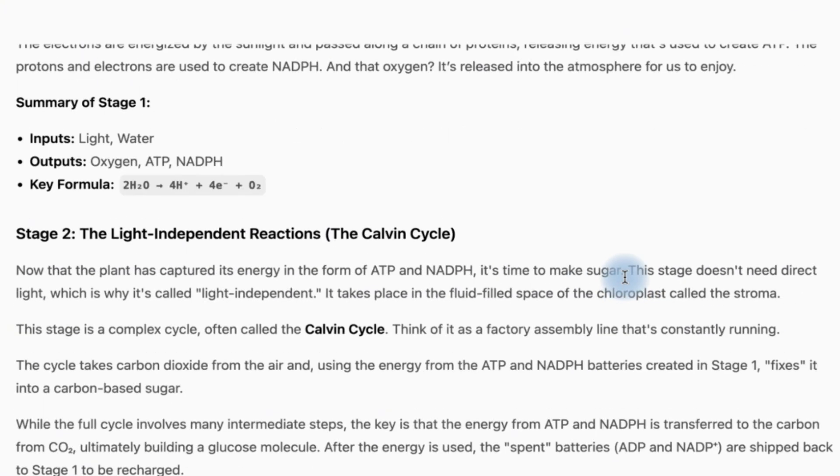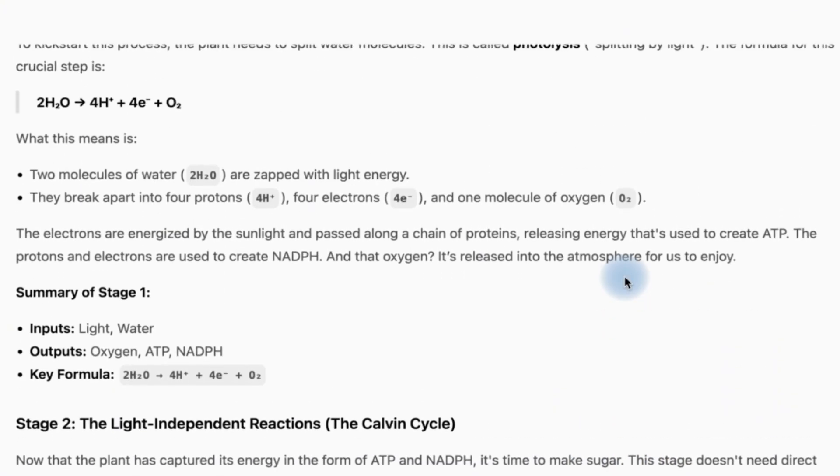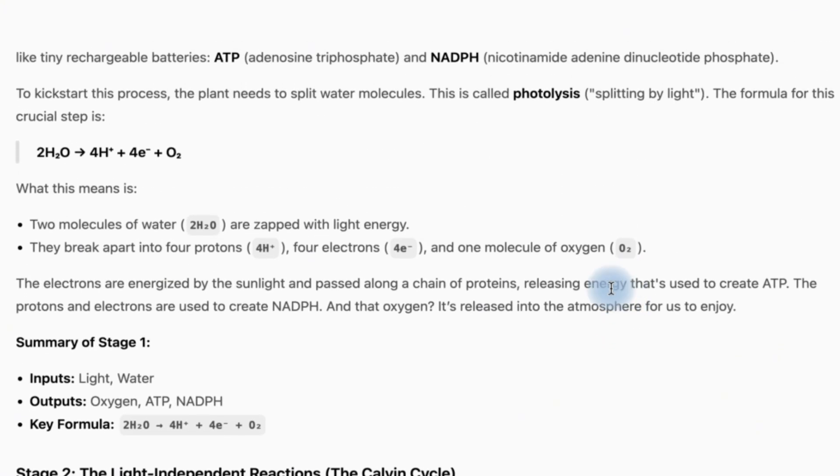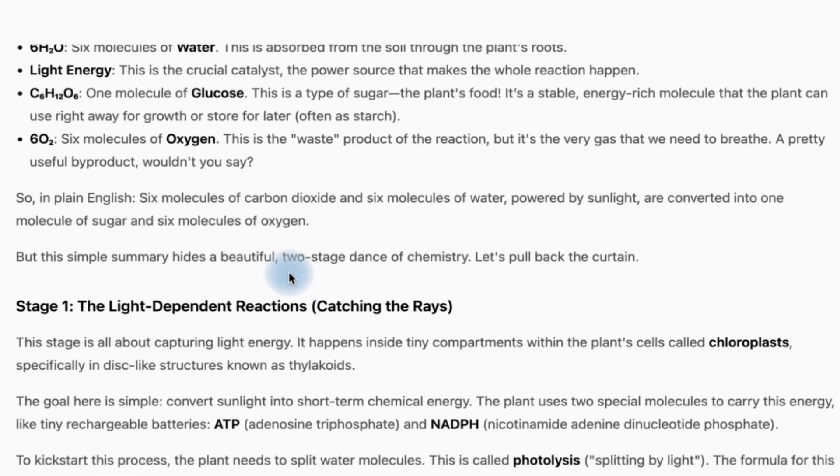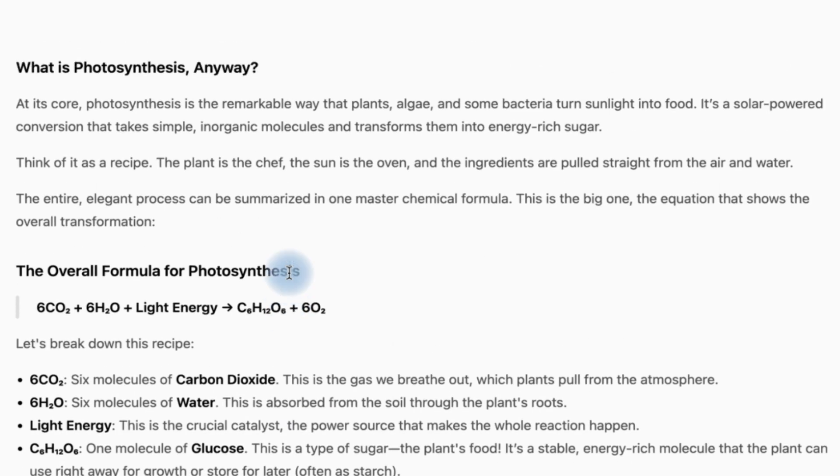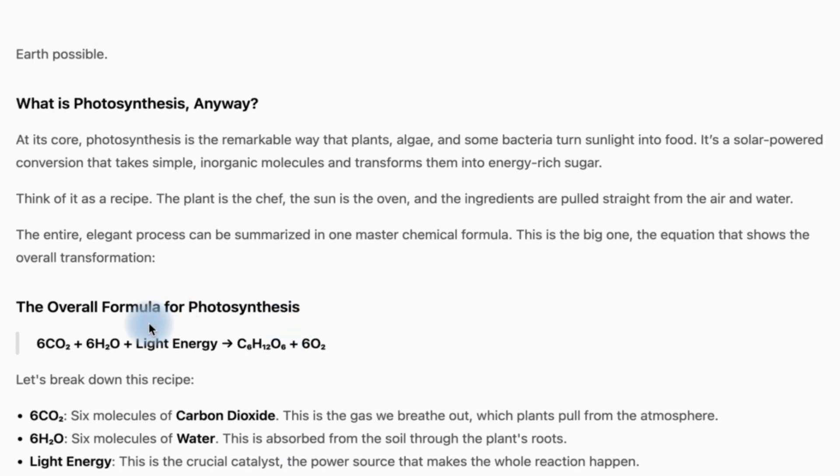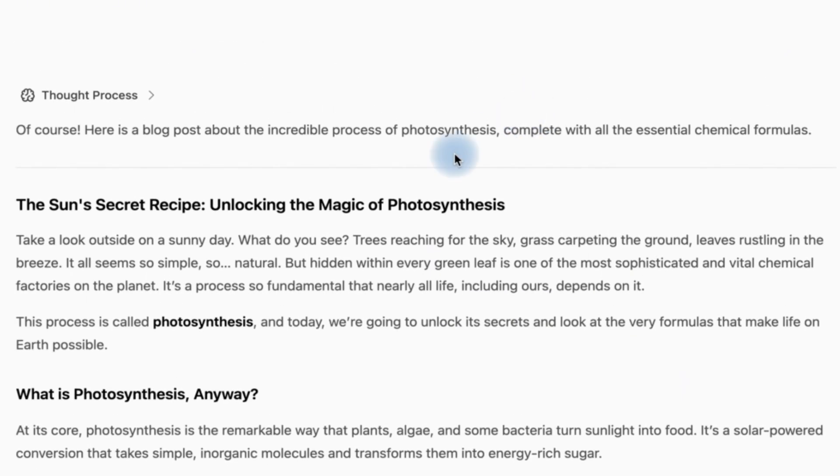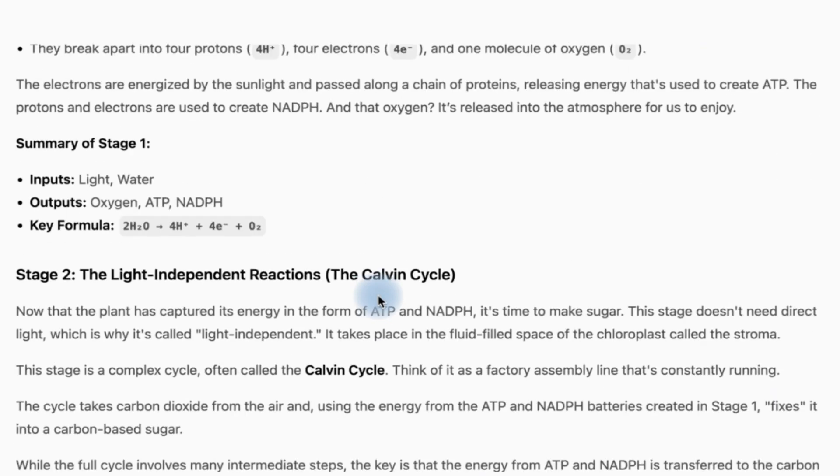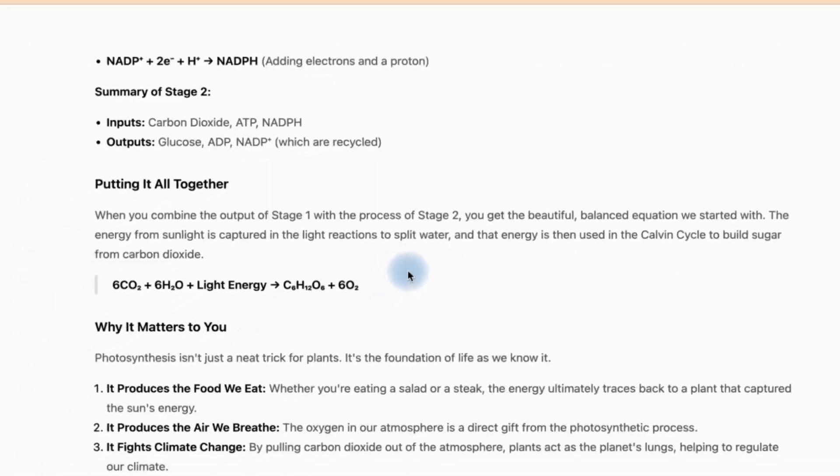This is very direct and basic. It has given us a summary of stage one which is input, outputs and key formulas involved. So this is really next level. The overall formula for photosynthesis is this and then this is the sun's secret recipe. This is very detailed.